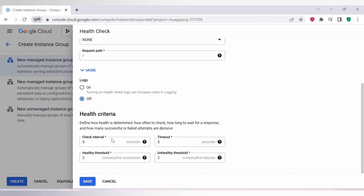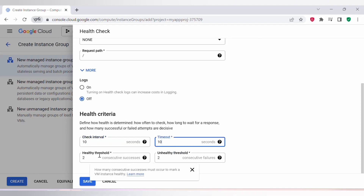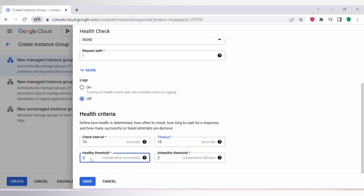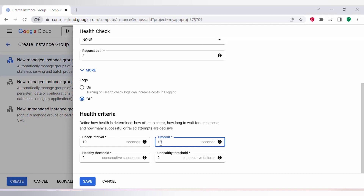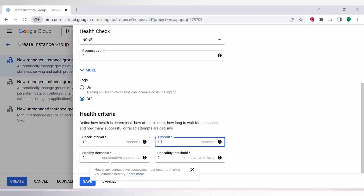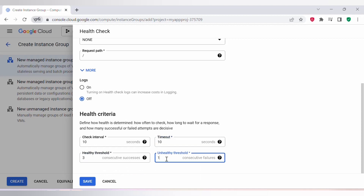Under health check criteria, you can set the check interval — the amount of time between consecutive health checks. The default check interval is 5 seconds. Next is the timeout, which is the maximum time the health check waits for a response before timing out; the default is 5 seconds, and I'll set it to 10 seconds. The healthy threshold is the number of consecutive successful health checks required to consider a VM healthy — default is 2, I'll set it to 3. The unhealthy threshold is the number of consecutive failed health checks to consider a VM unhealthy — default is 2. Once done, click on save.